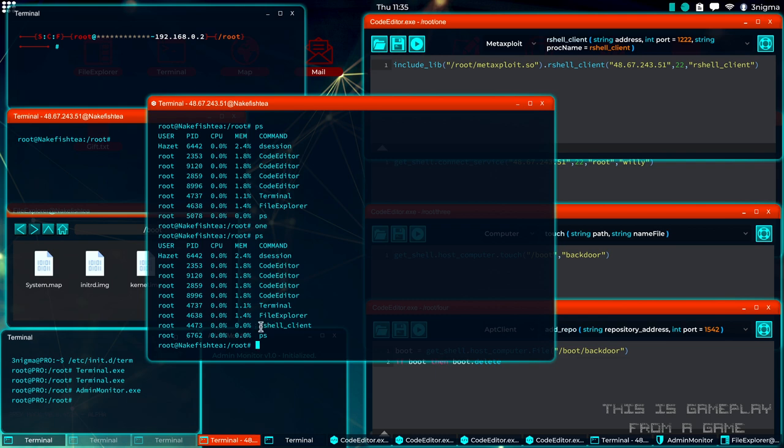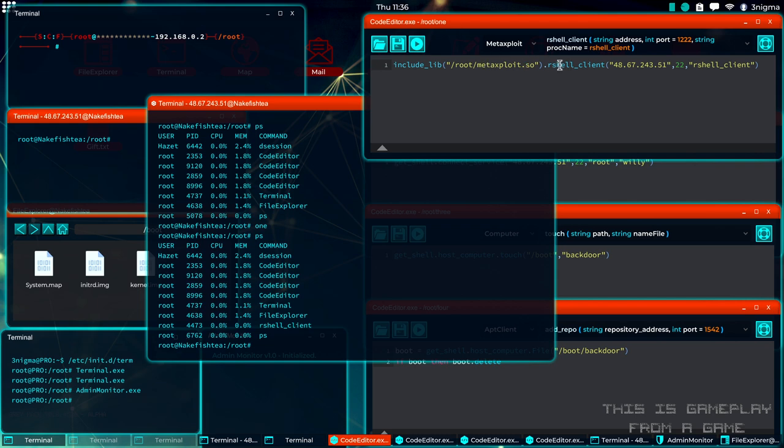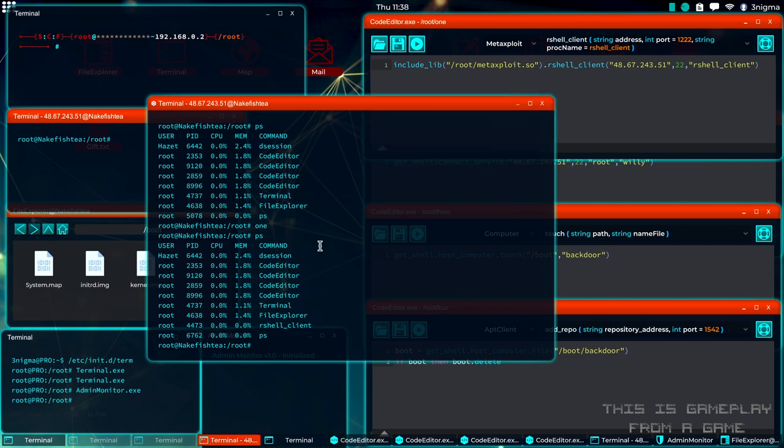And this is the backdoor the player who created this script would be using to get into your system. So this is how you detect it.